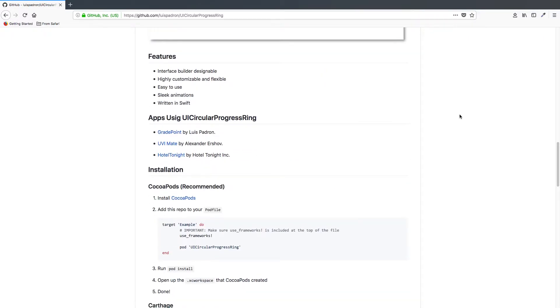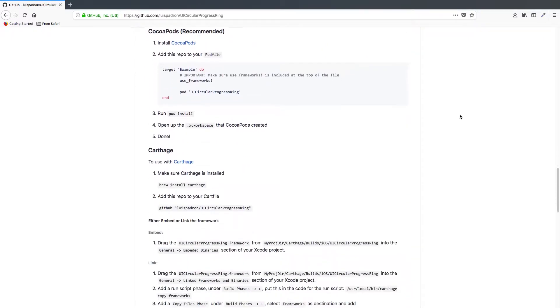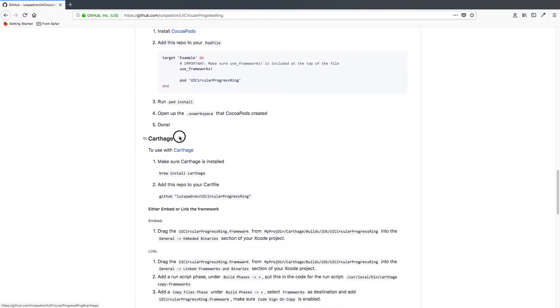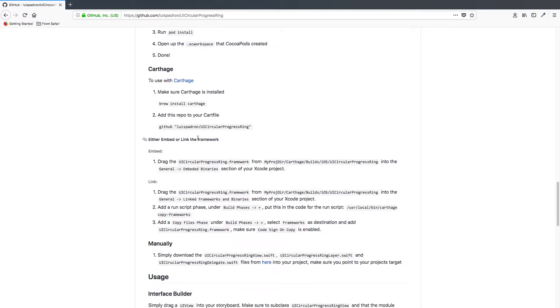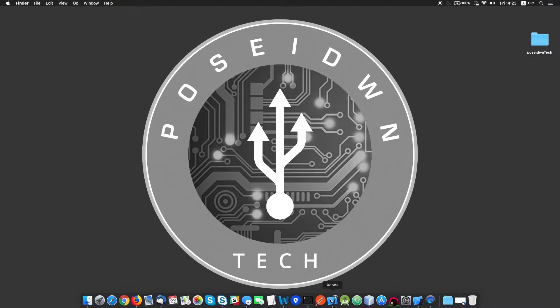There are many ways to add an external library. I prefer mostly Carthage since it provides great flexibility. As you can see, this library is Carthage compatible.